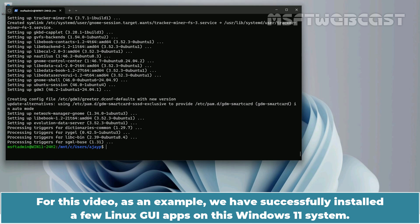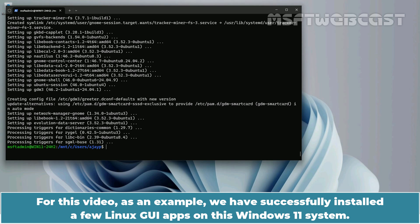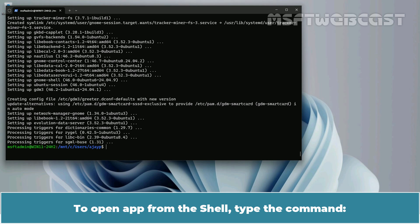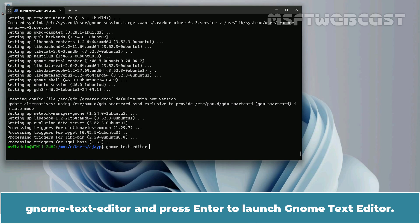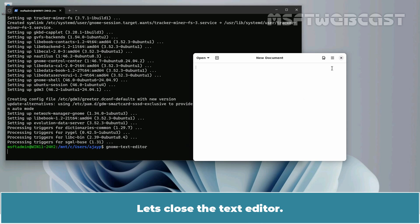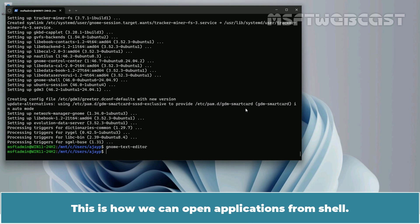We have successfully installed a few Linux GUI apps on this Windows 11 system. Now the question is how we can launch the installed applications from Ubuntu. To open an app from this shell, type the command gnome-text-editor and press Enter to launch it. As you can see, the text editor has been opened successfully. Let's close the text editor. This is how we can open applications from the shell.